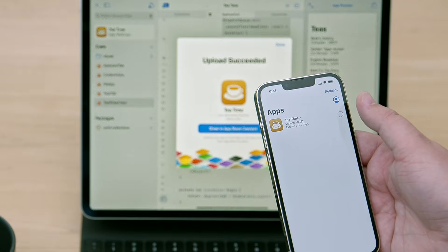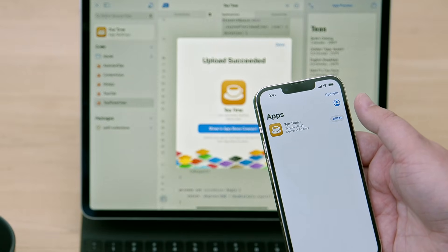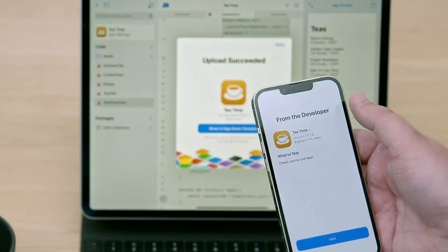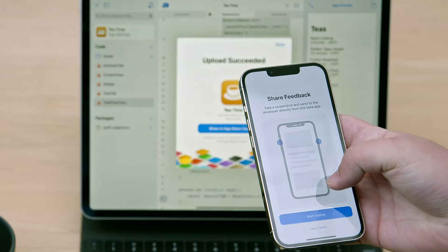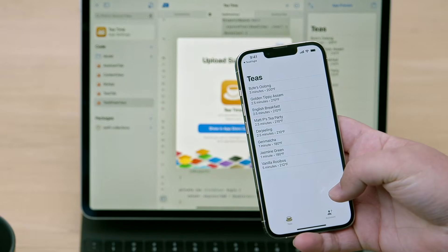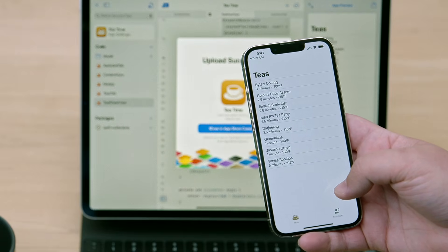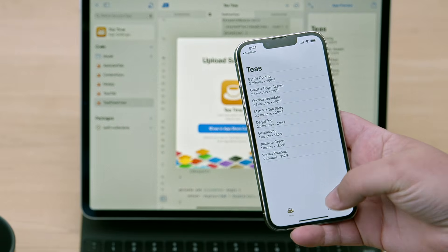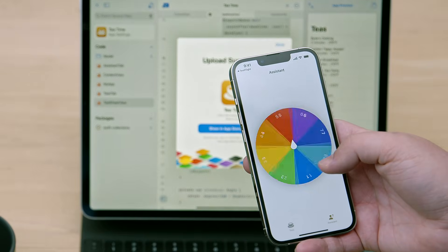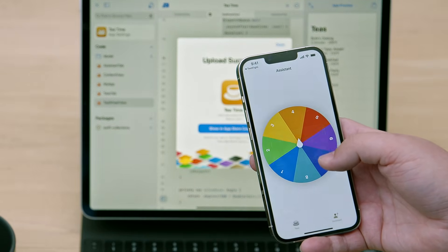I'll tap Install to install Tea Time. Now that it's installed, I'll tap Open to open it. I'll tap through the test notes, as well as these instructions on how to provide feedback. And there you have it — our app is running on iPhone. What tea should I have today? Looks like I'm having the Mate Pease Tea Party.